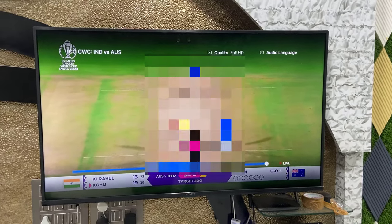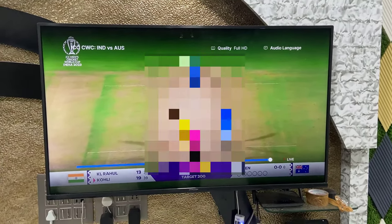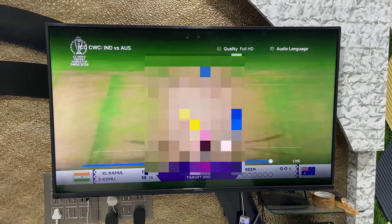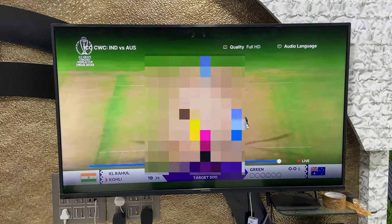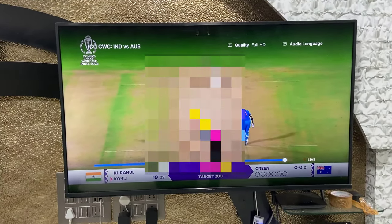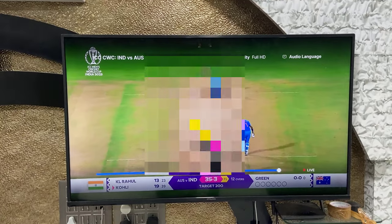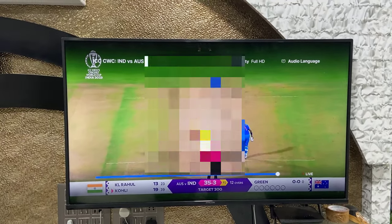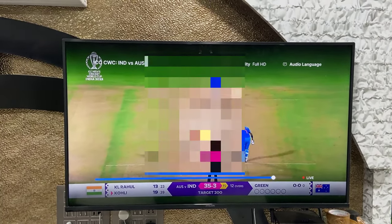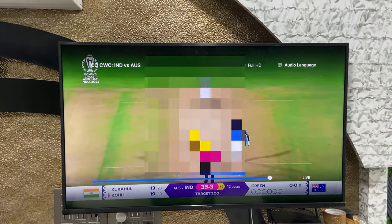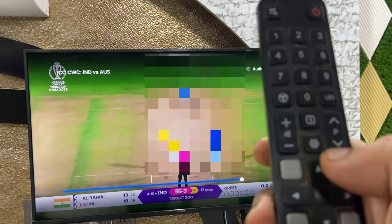Hello guys, welcome back again. In this video I will try to show you the best picture quality settings for watching cricket on an Android Smart TV. I have paused the video so you will get the idea of how the picture quality will change. Just go to your TV settings.